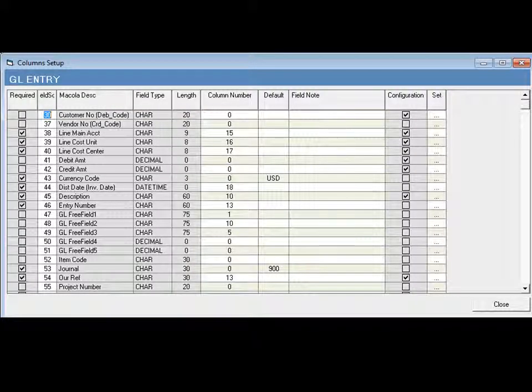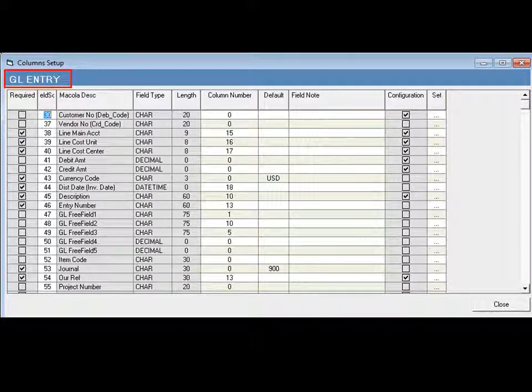The Direct Import Utility offers a comprehensive mapping tool to map the Excel file to the GL entries. Each type of import has an appropriate mapping schema based on the specific criteria of the import.